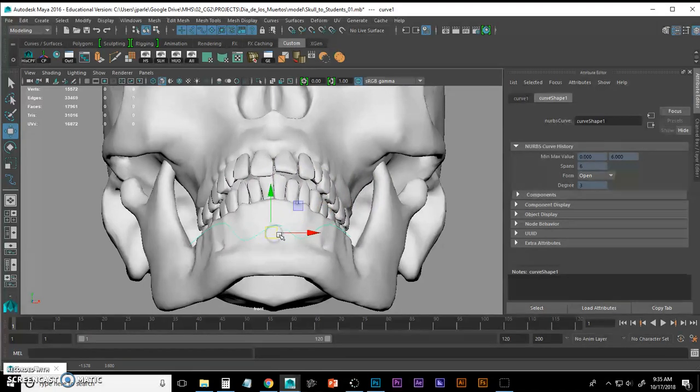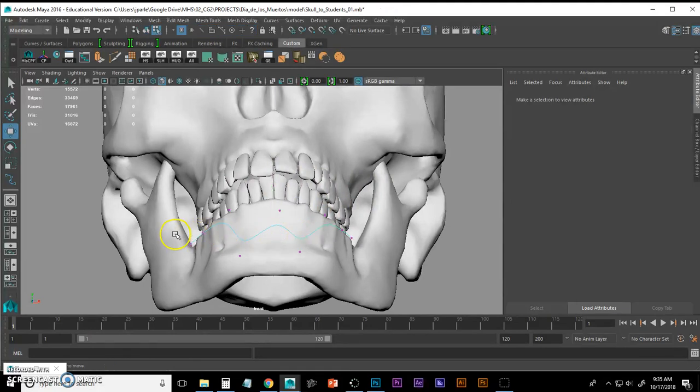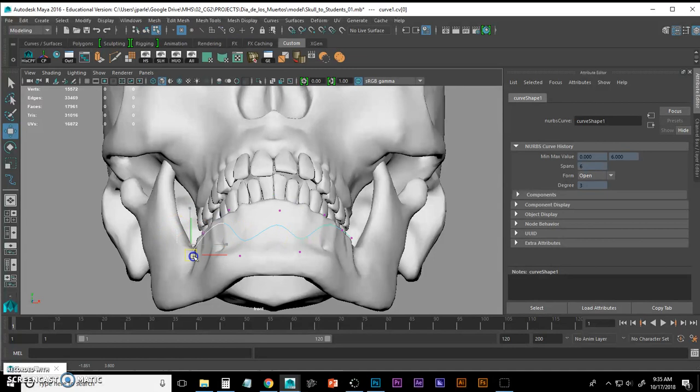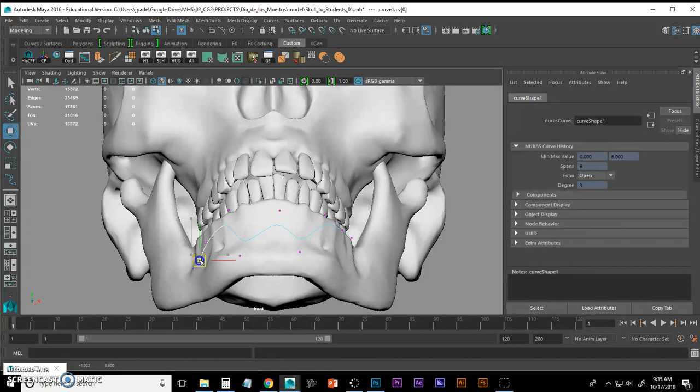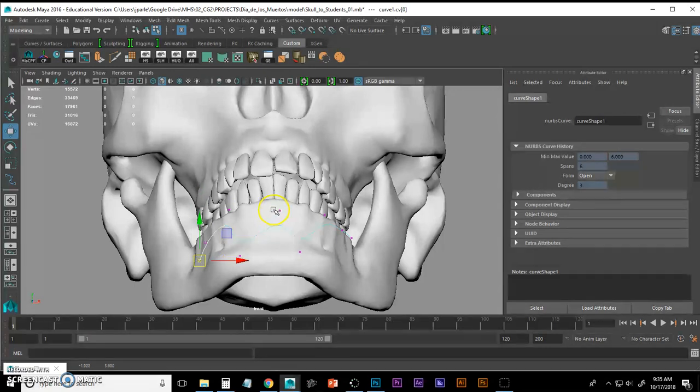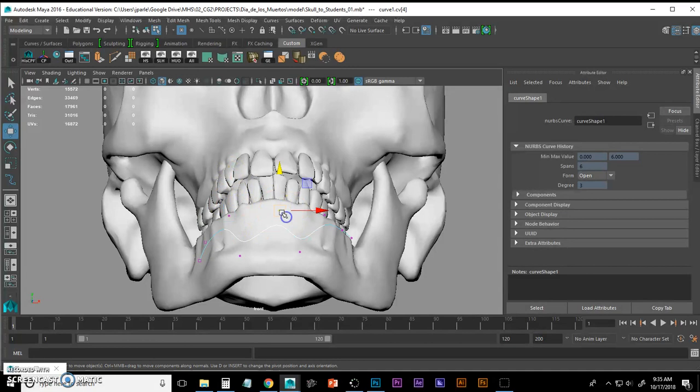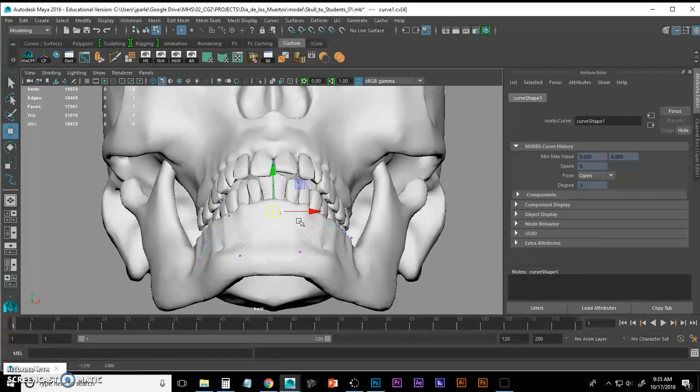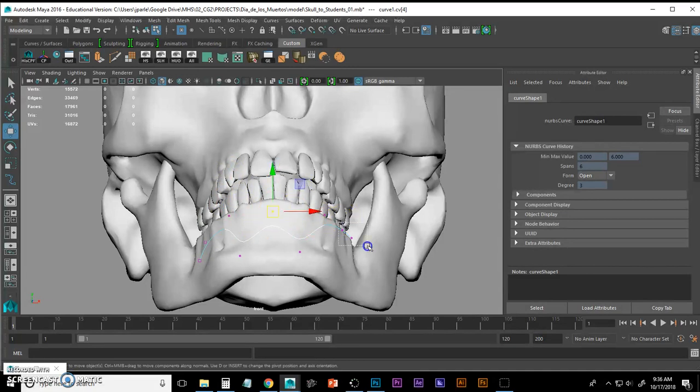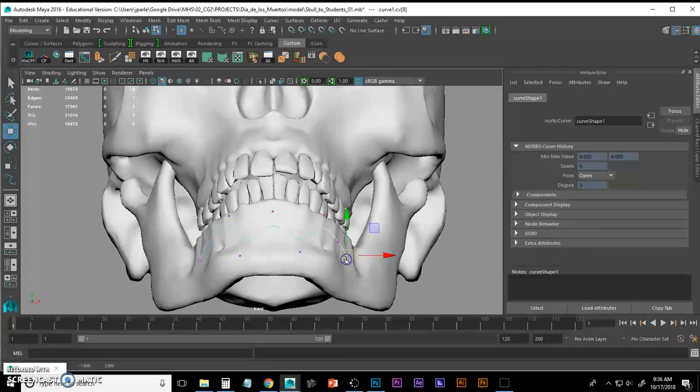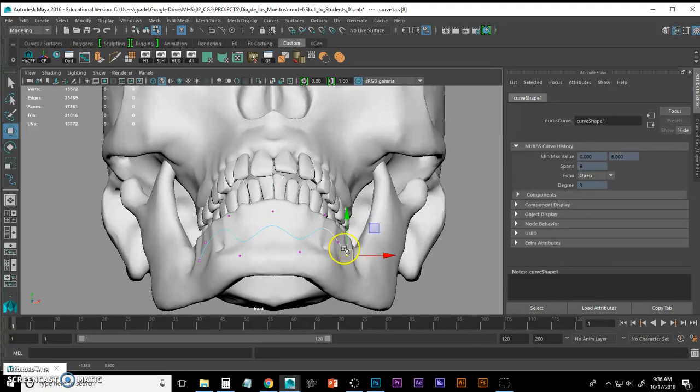Now I'm going to alter my curve so that it fits on the part of the jaw that I want it to fit on. To do that, if I hit F9, I get my little control points and I can move portions of the curve onto my skull. Click F8 to get out.